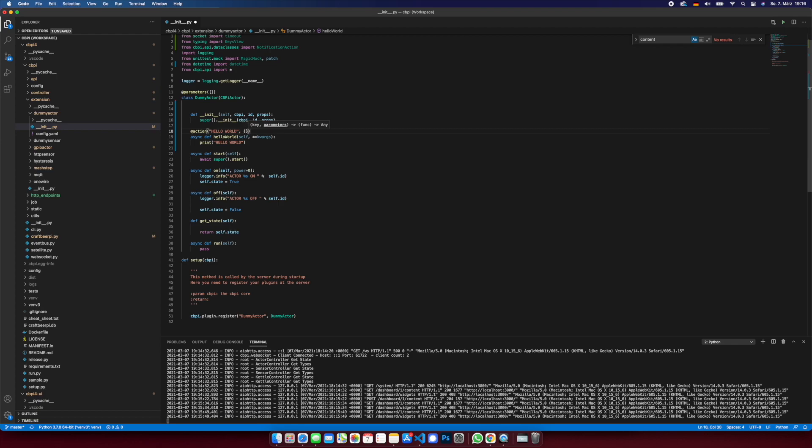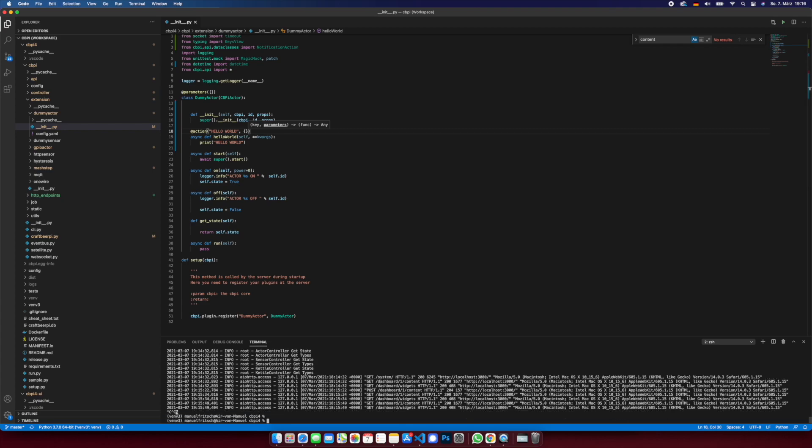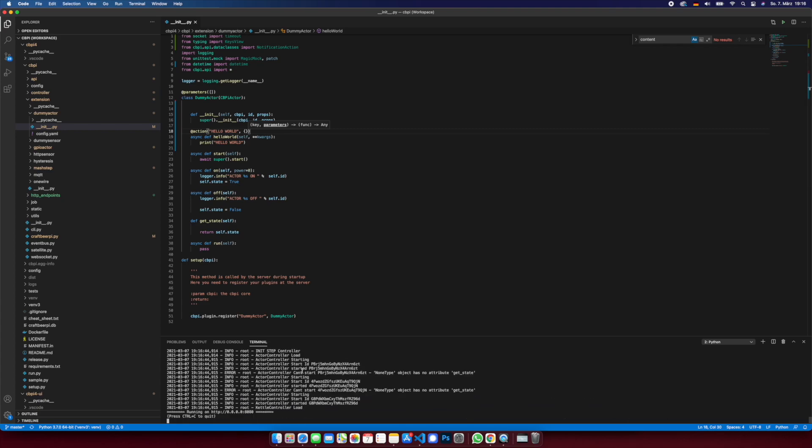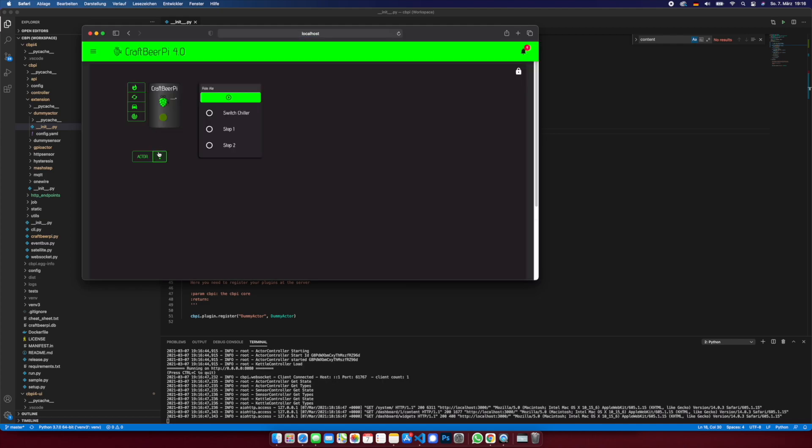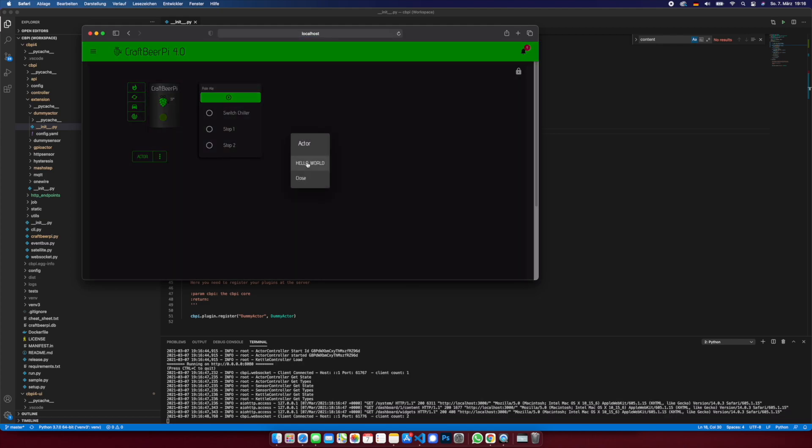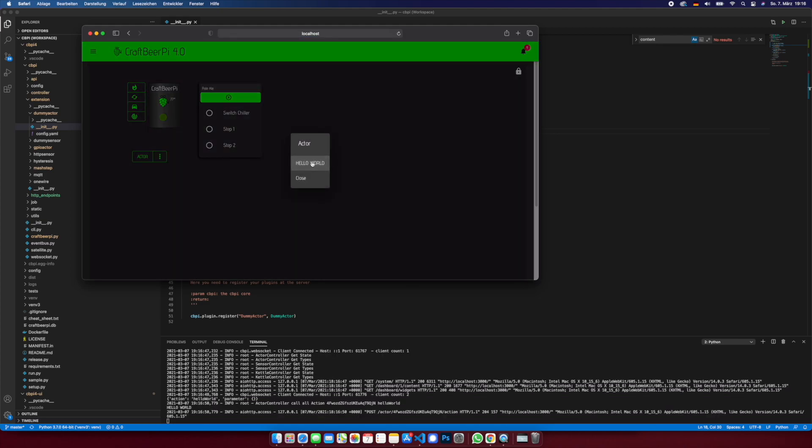So first stop server, restart the server, go to the dashboard. We see here the hello world, and here in the background we see hello world is executed. So that's fine.